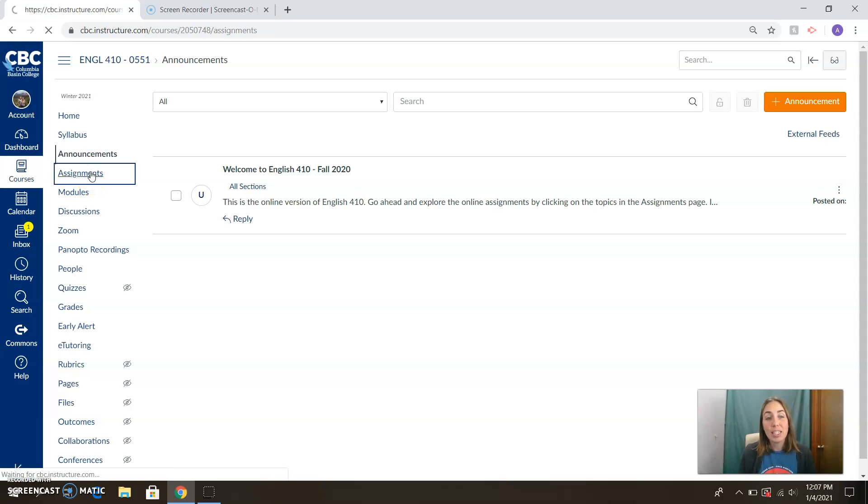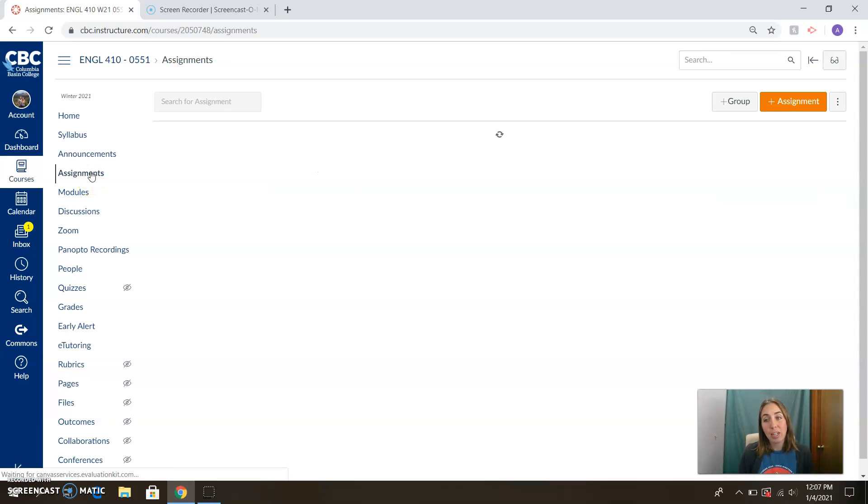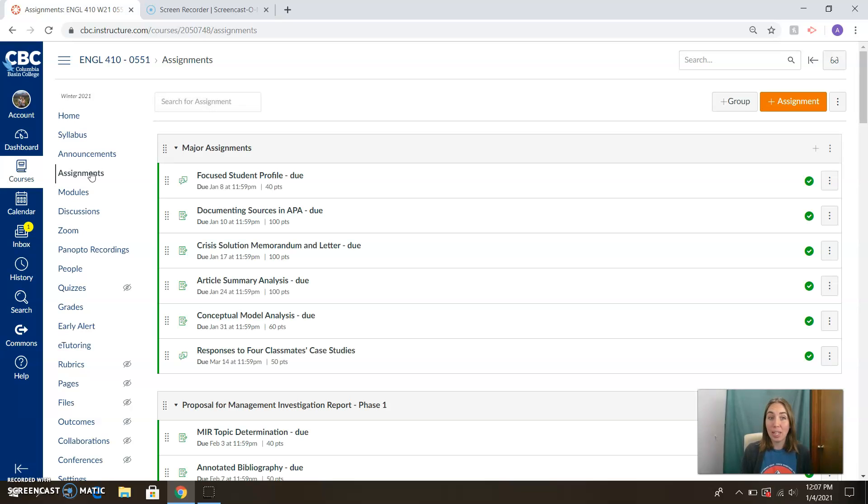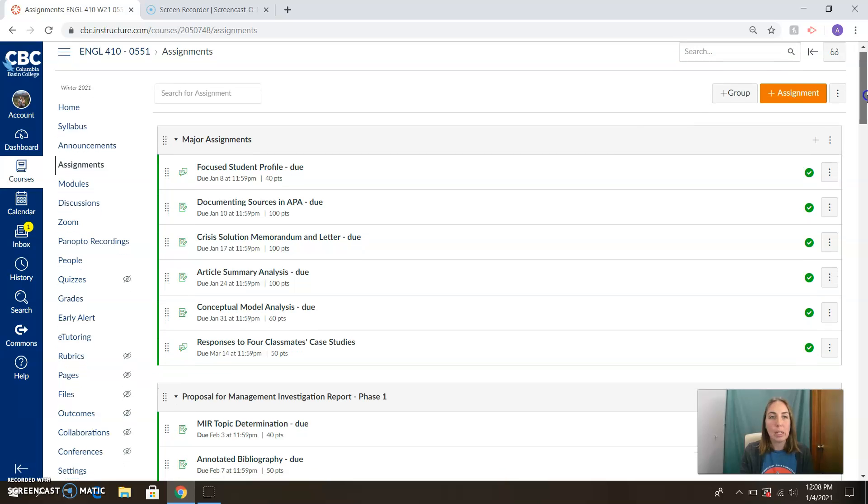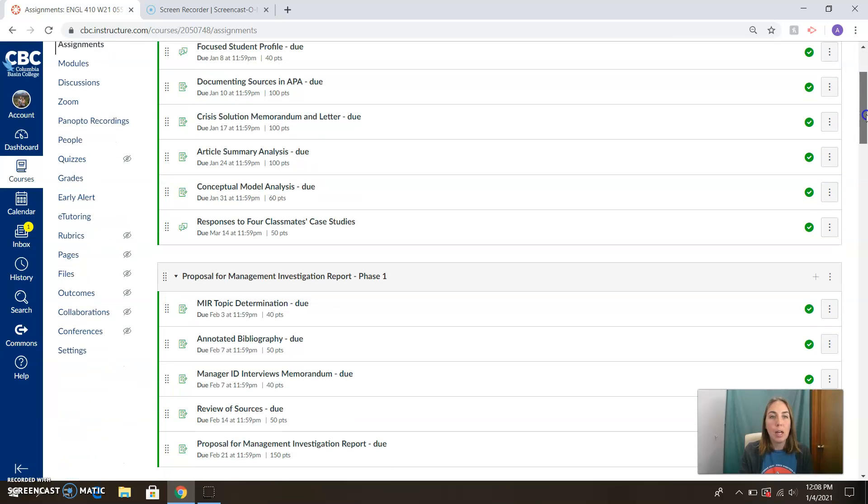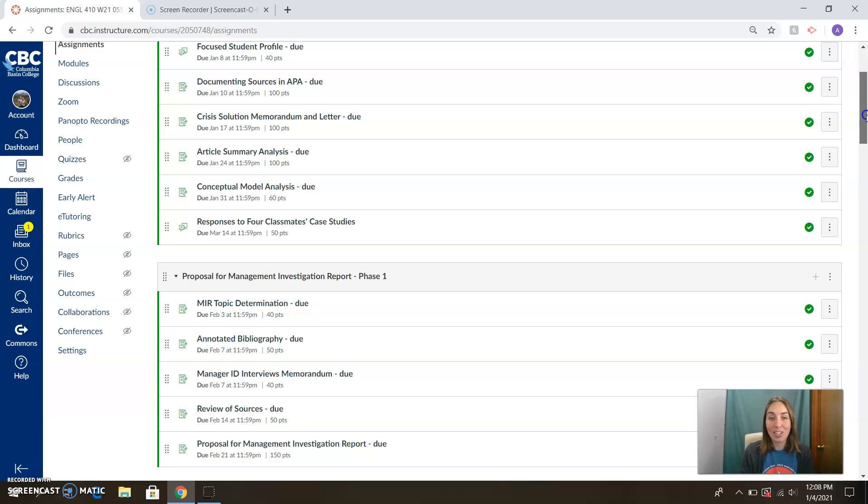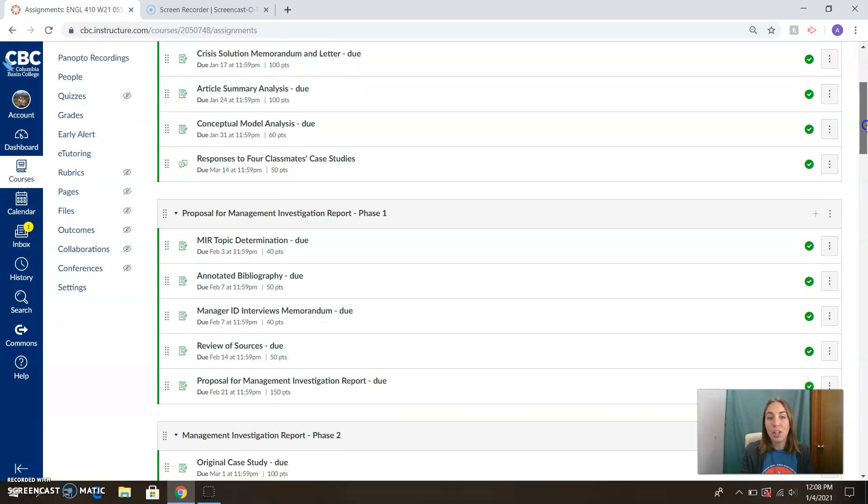If you click on the assignments, you can get a glimpse at what our quarter is going to look like in terms of points and things to be watching out for. You'll see that there is a range of points here, 40 points, 100 points. So pay attention to points as you're prioritizing your time. Some things are worth more than others, and that denotes that there are going to be a little extra effort to get them accomplished.